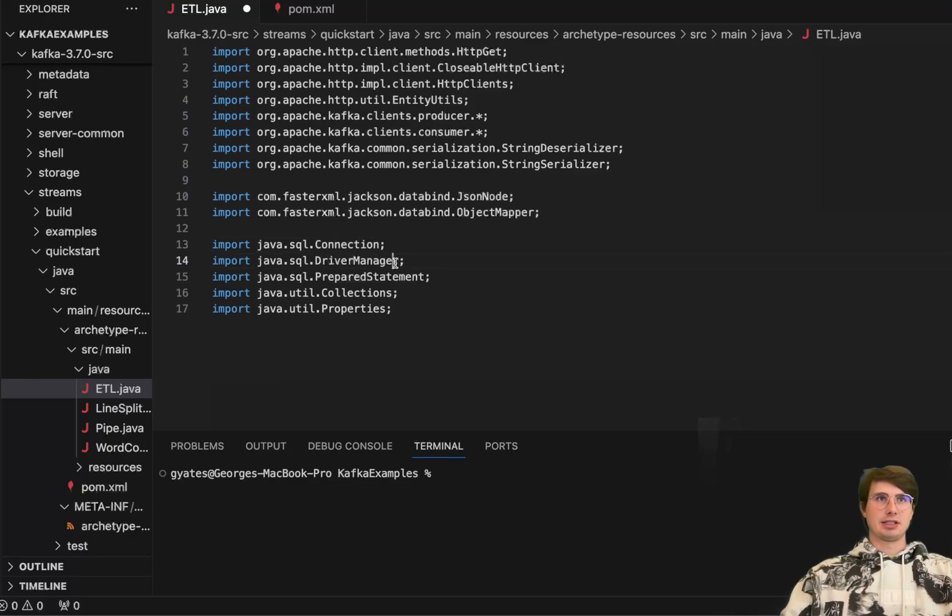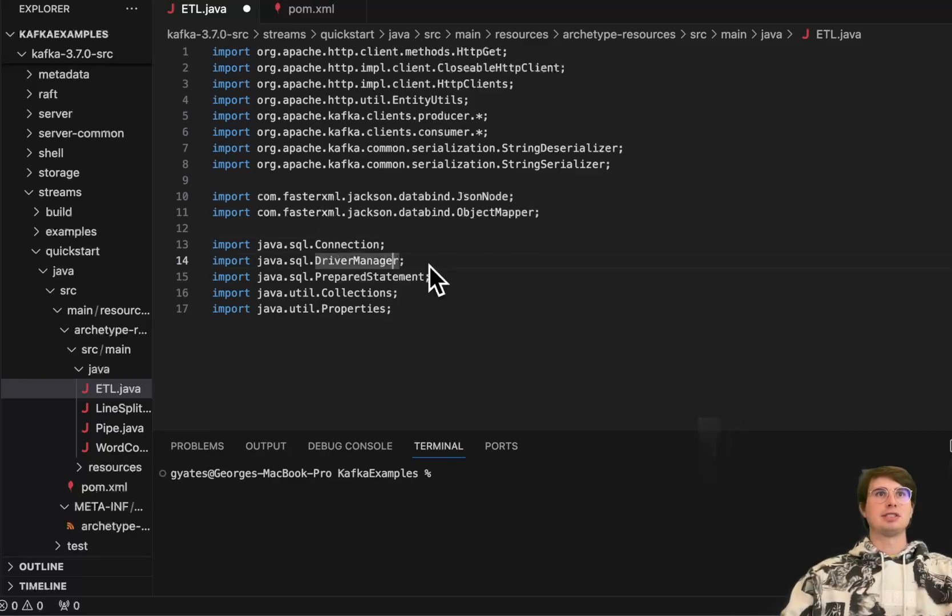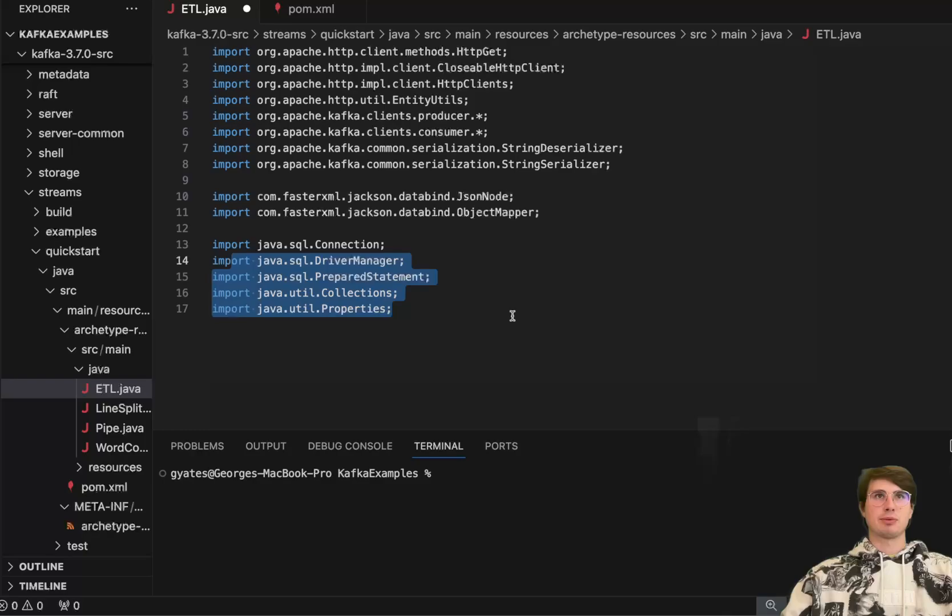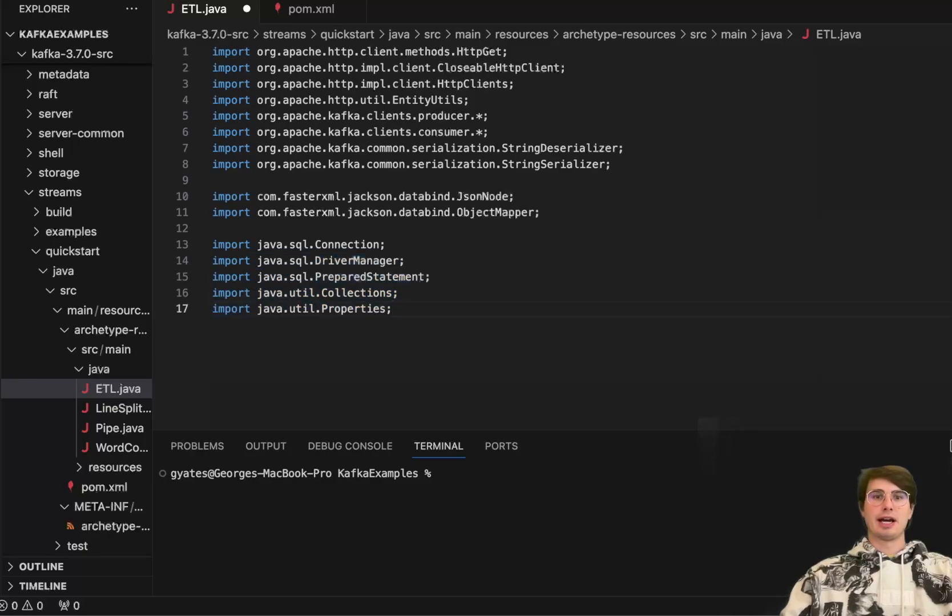JSON nodes so we can process JSON data and object wrapper for interacting with XML data. Then our Java connection, driver manager, prepared statement, collections, and properties. These are just different connection utilities that we're going to use to actually interact with Snowflake.